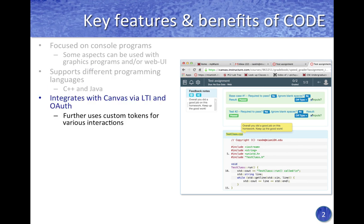The plugin integrates with Canvas via LTI and uses open authentication mechanisms. All of the authentication is taken care of by Canvas, and the plugin runs within a Canvas environment. The plugin only has a limited set of interactions with Canvas, and this is to ensure security as well.